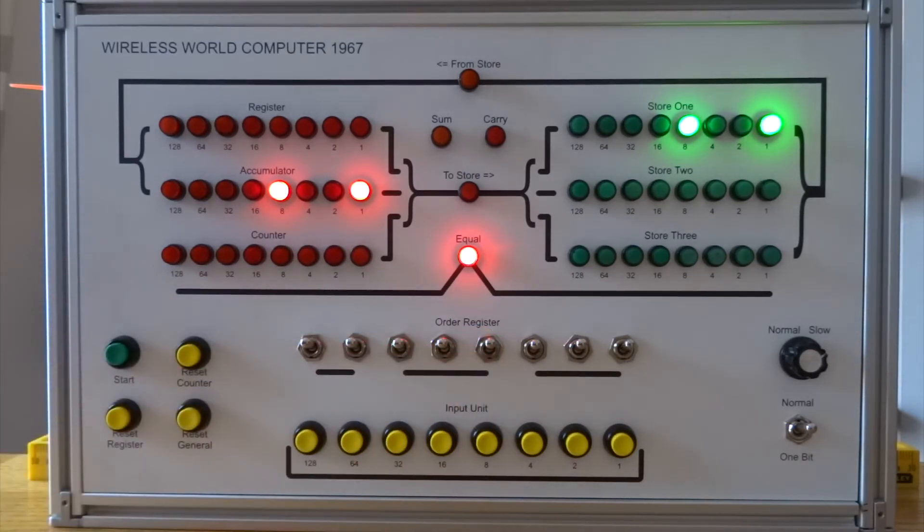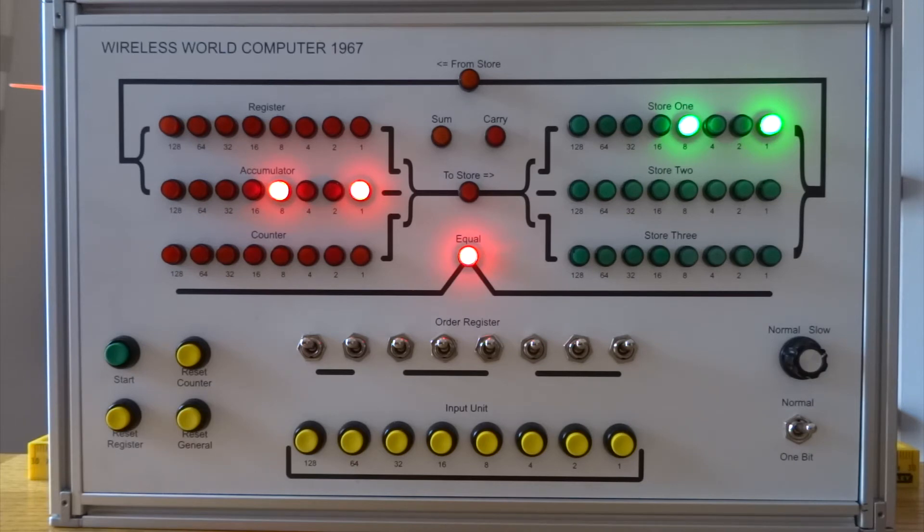So I can copy between registers at this stage and in and out of the store. I can do multiplication and addition.